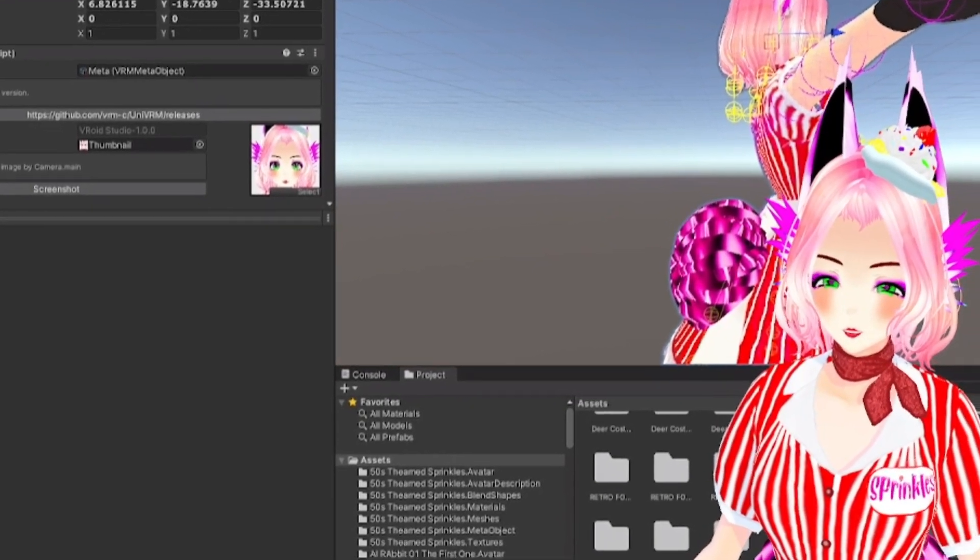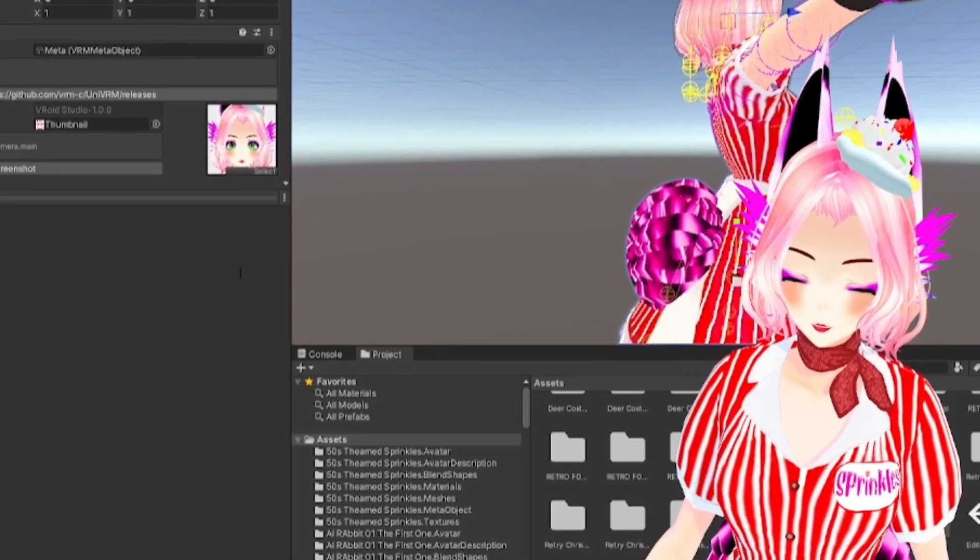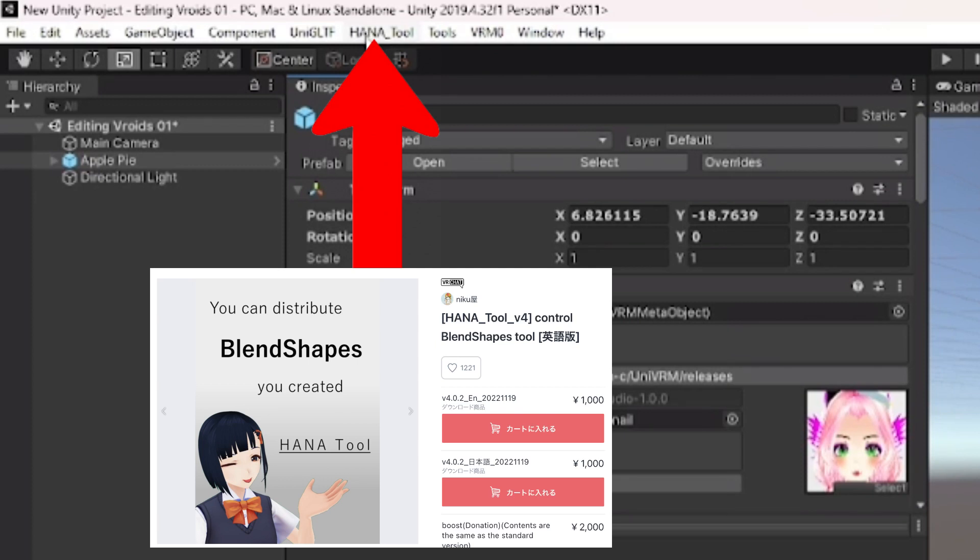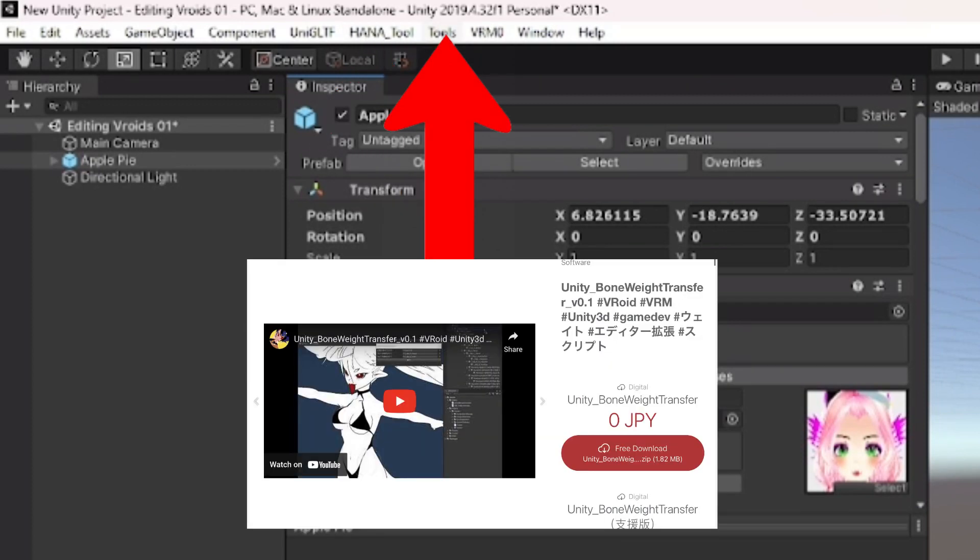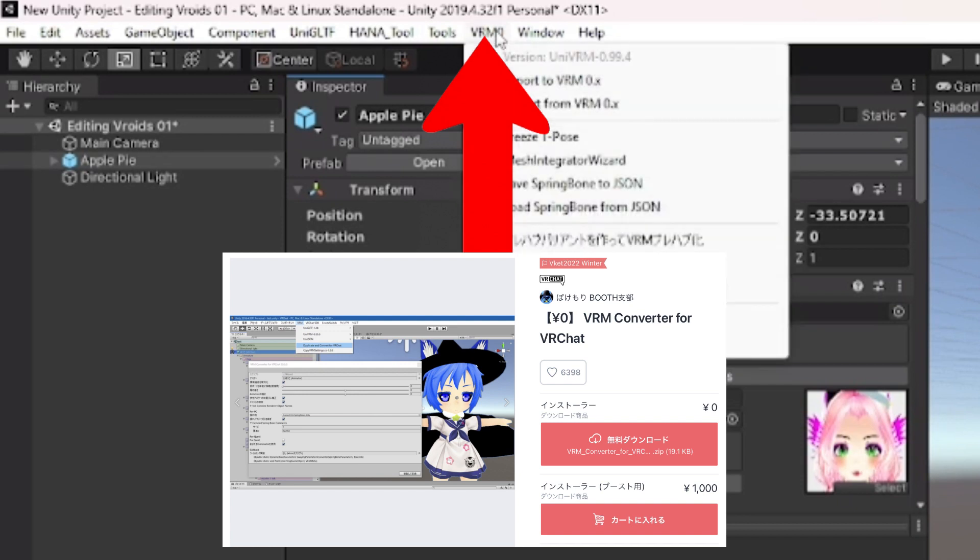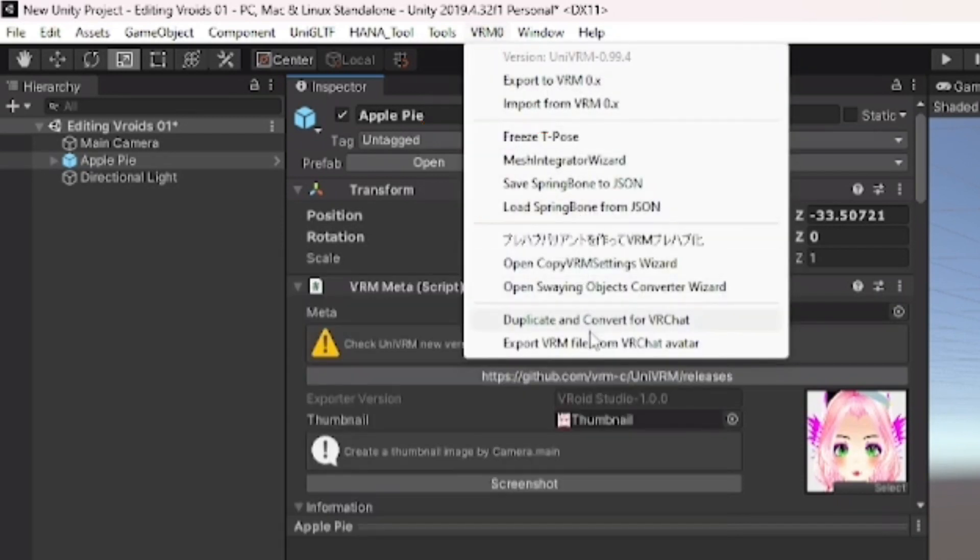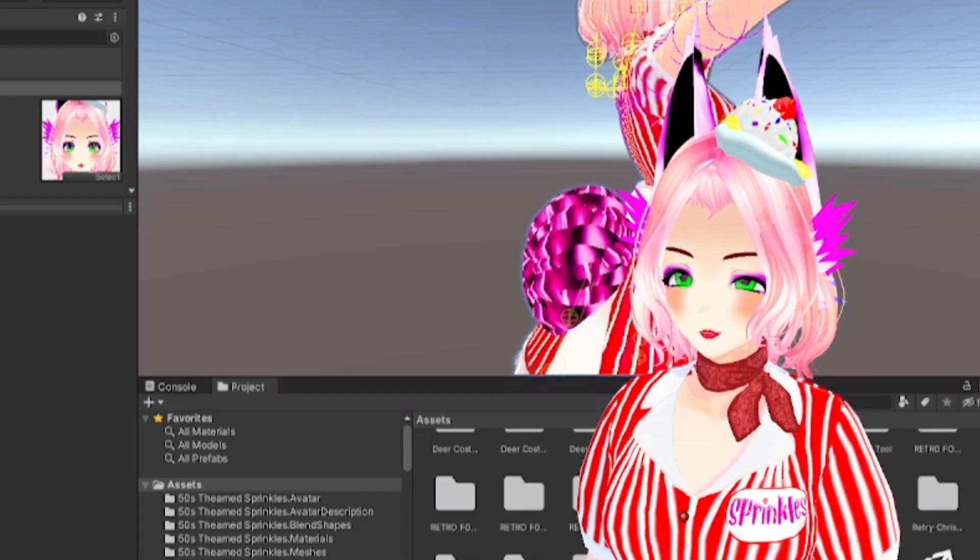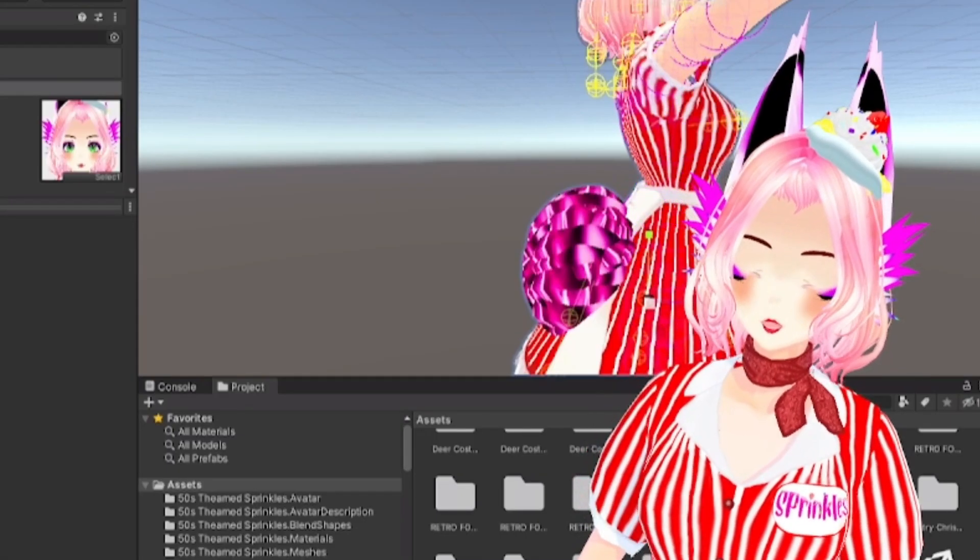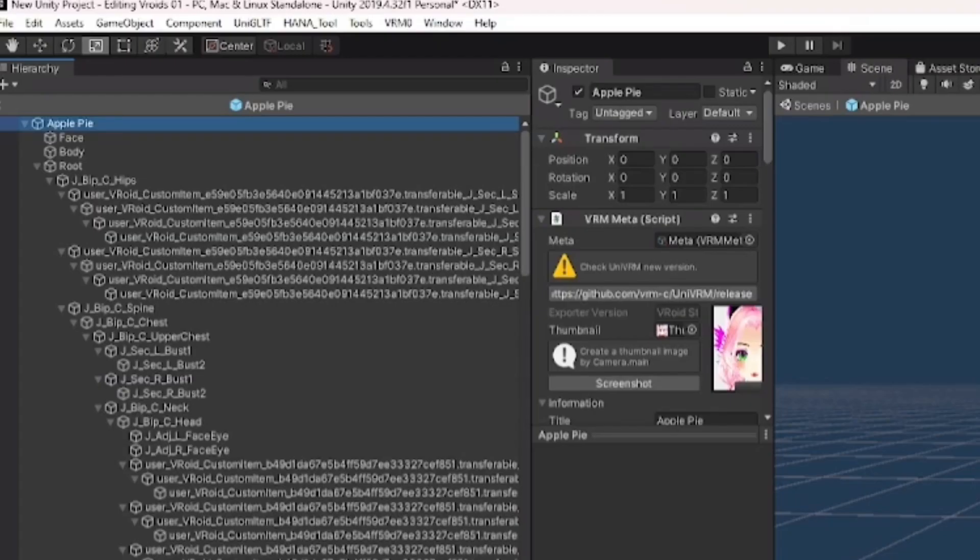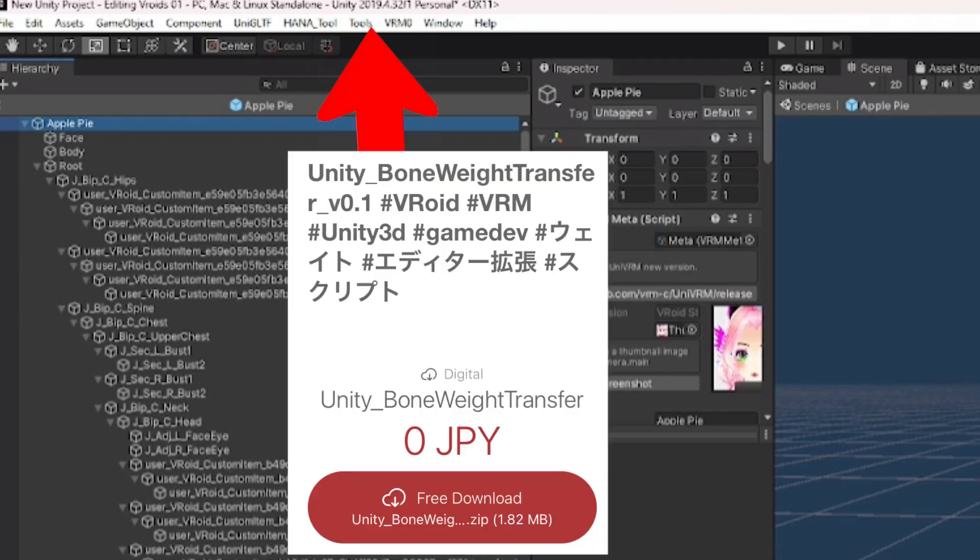In VRoid Studio the 1.0 version, so that's with Polygon Reduction and also keep unchecked Combined Mesh Hair Mesh for exporting. Make sure you have those two off so you can export your VRoid model without any issues. Okay, so now back to the model HANA Tool. So after you purchase the HANA Tool and download the other tools as well, that's how you import. I labeled it Apple Pie.